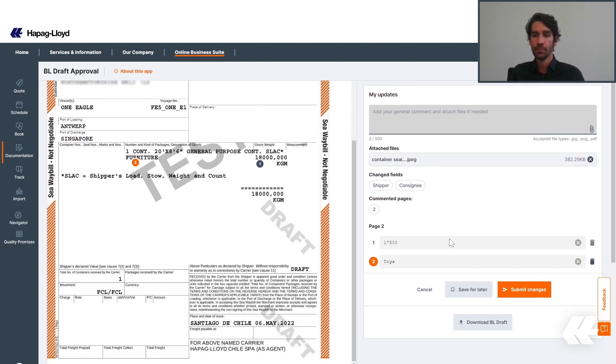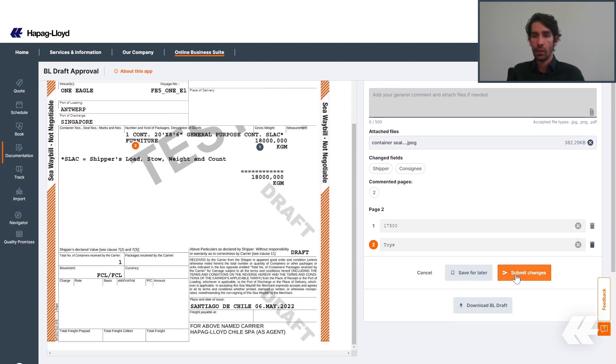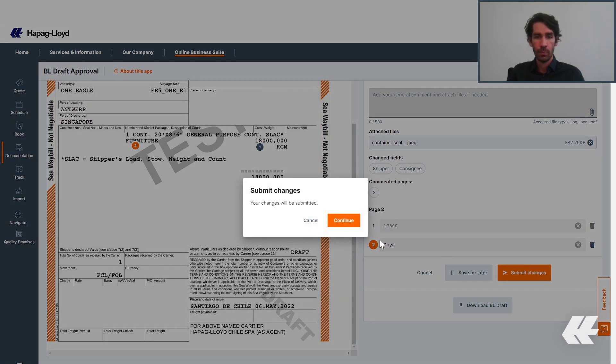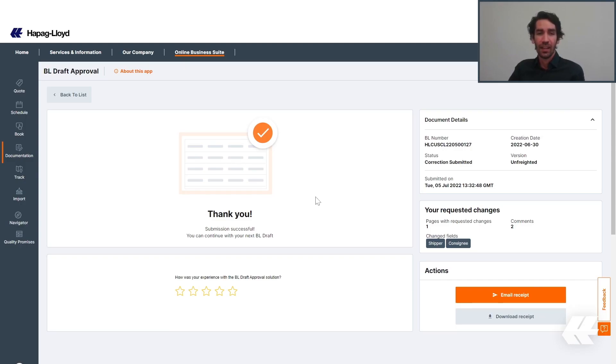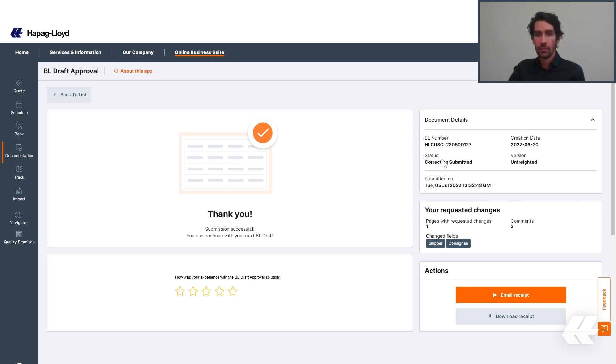After added, you can save for later or submit your changes. By submitting them, all of your corrections and required amendments will be sent to Hapag-Lloyd team and they're going to work on it. After the correction was submitted, you will be able to see all of your document details and also a summary with your requested changes.